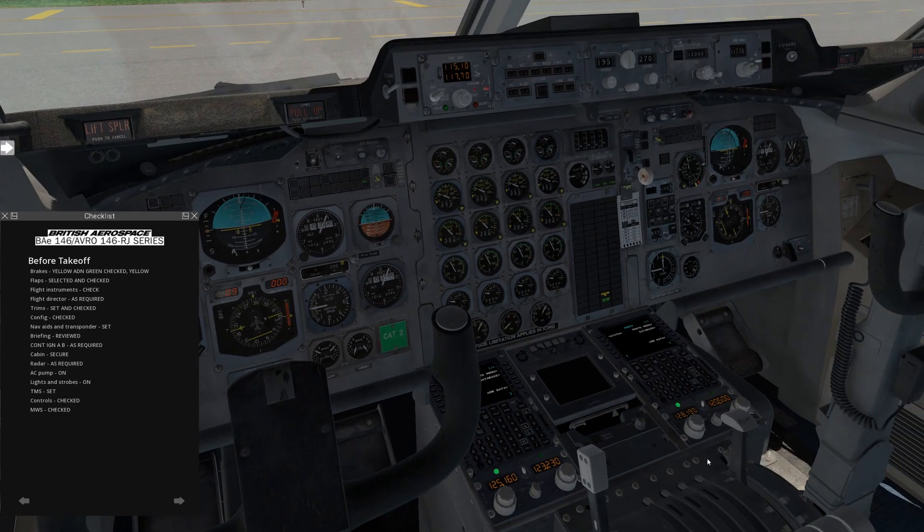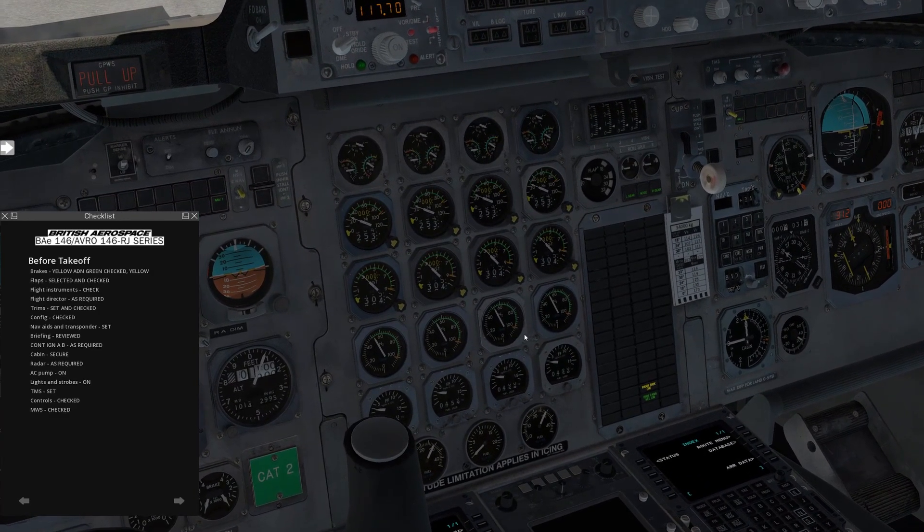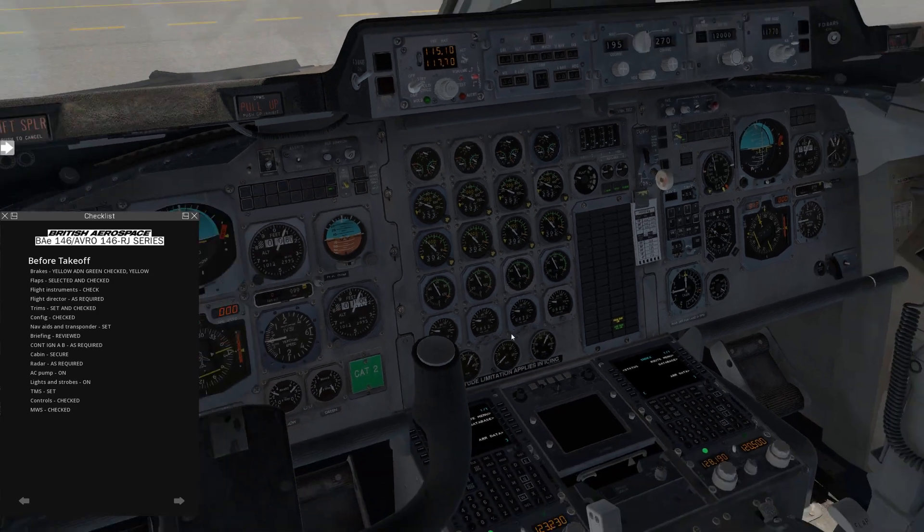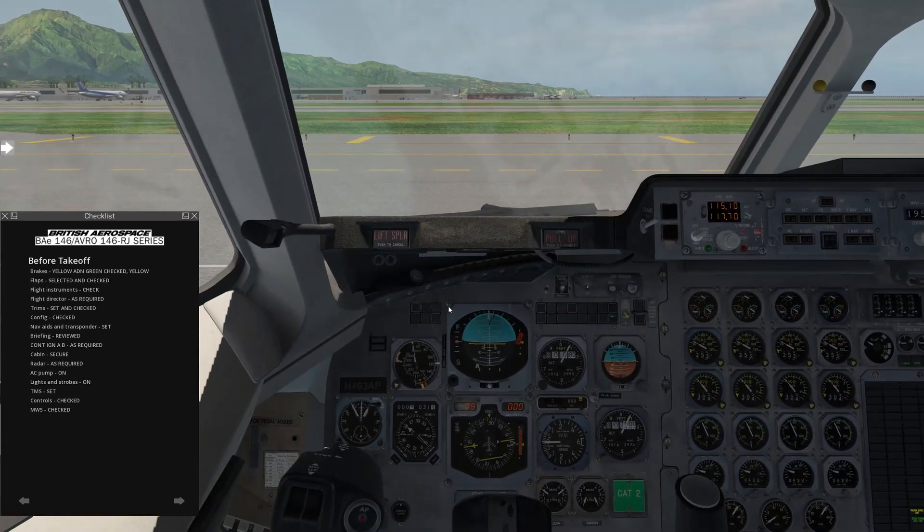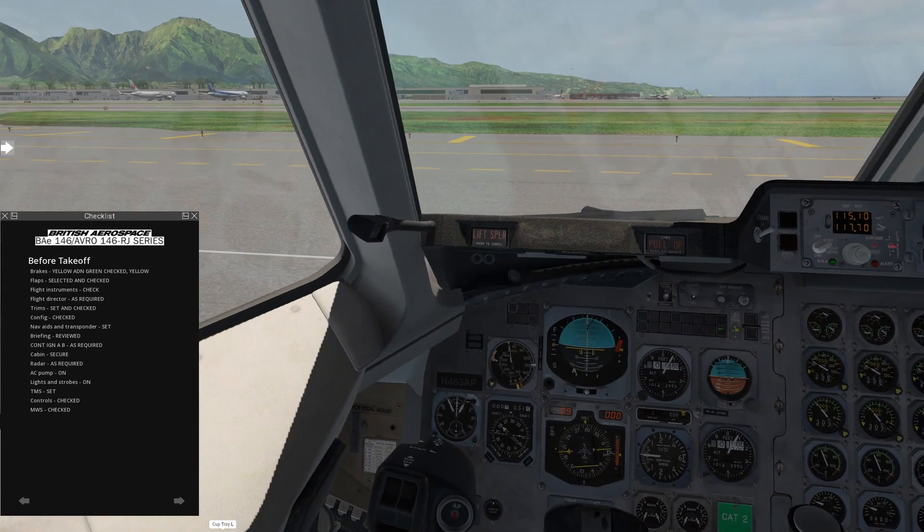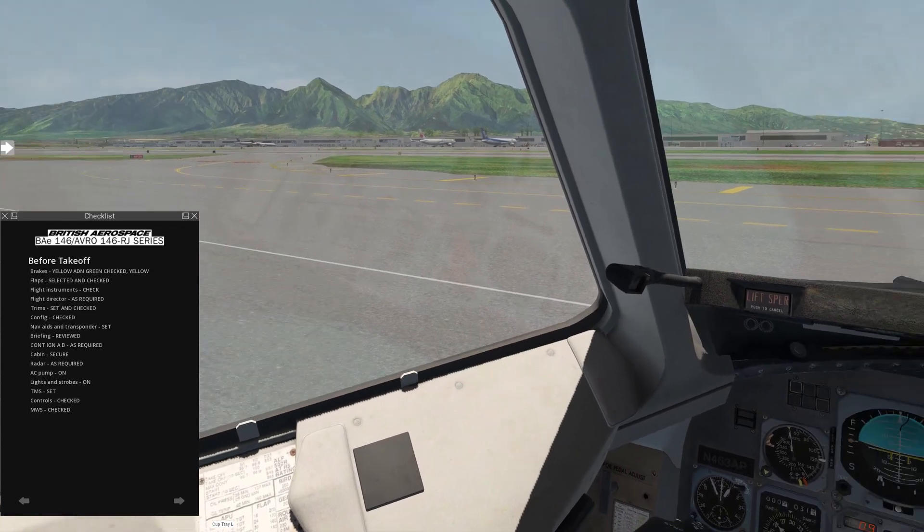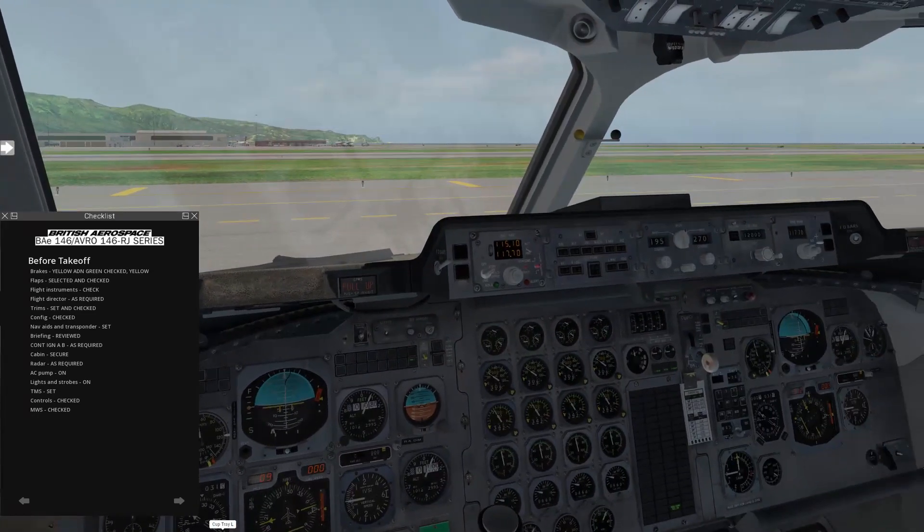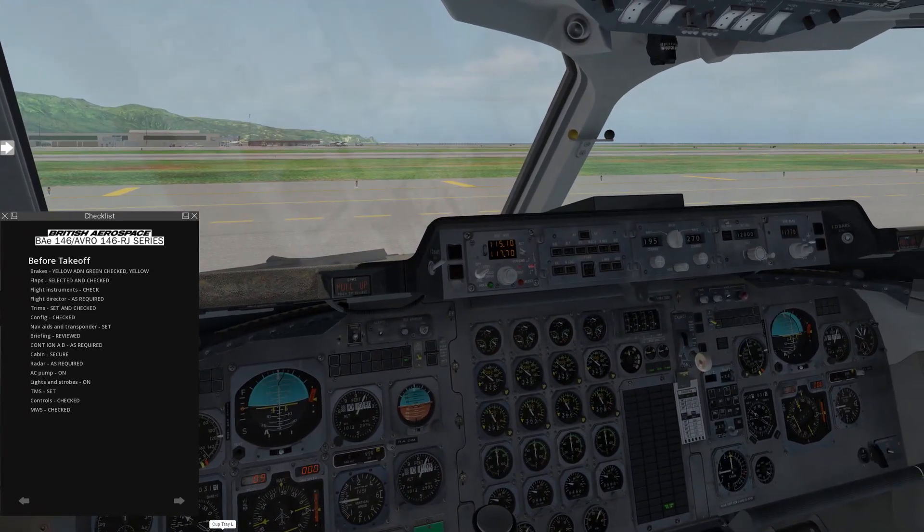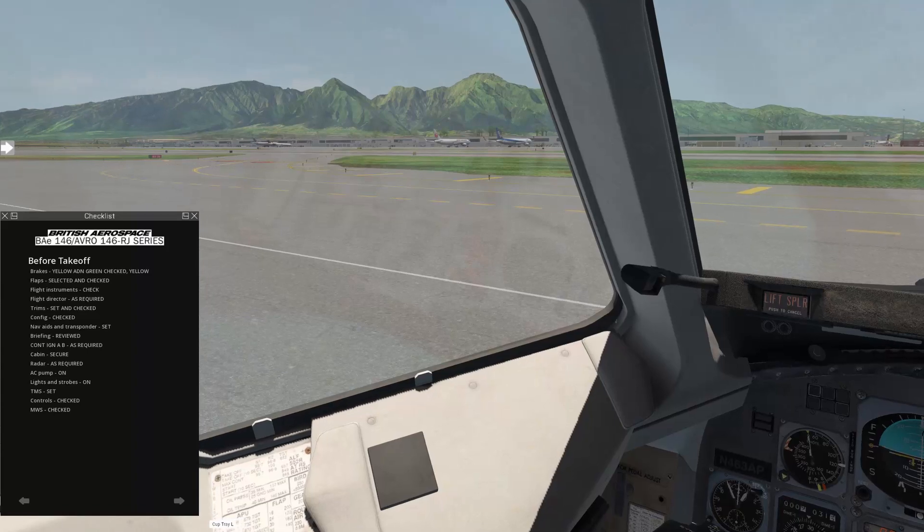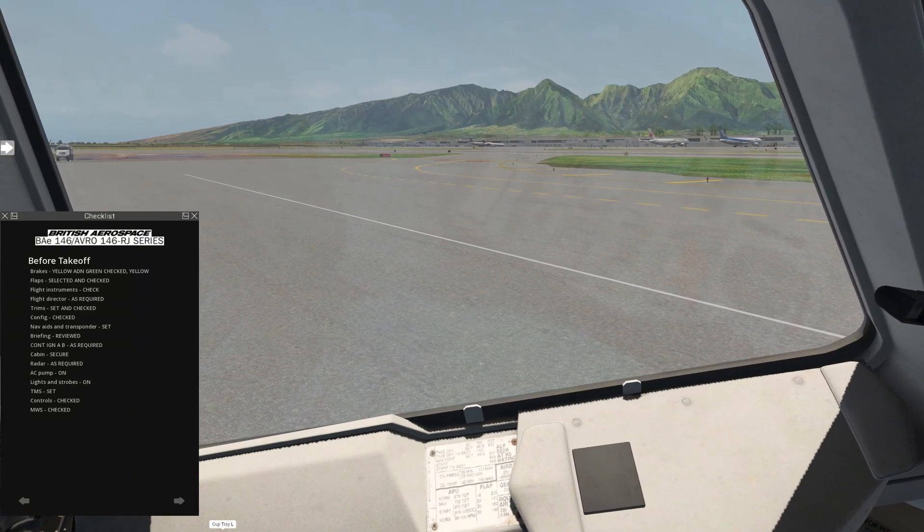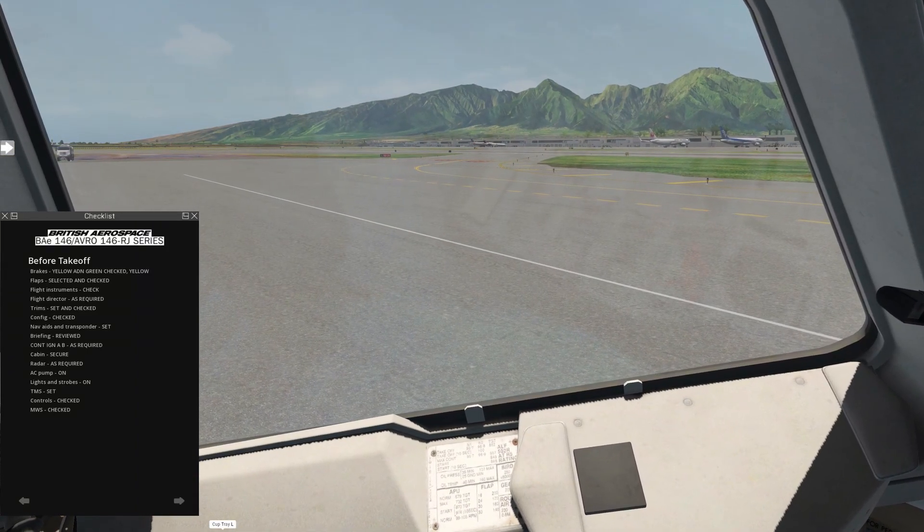Next, flaps, select to 18, and we'll verify that they're indicating 18 in just a moment. We're going to go ahead and start taxiing now, and we'll go through the rest of the checklist on the roll here. So I'm going to increase thrust a little bit, bring it up, and release the brakes. There we go. We start rolling. I'm going to check the brakes.